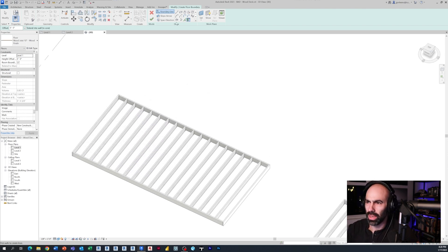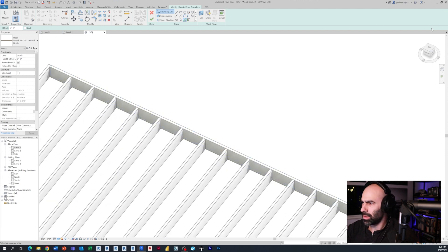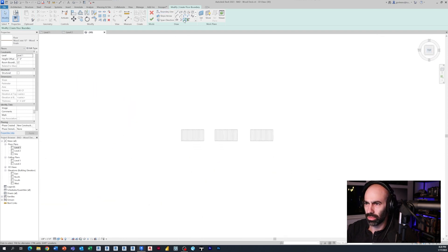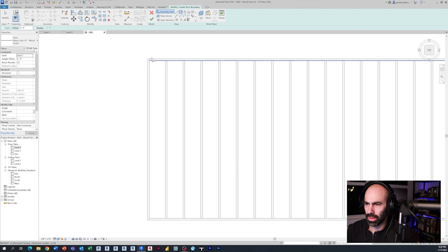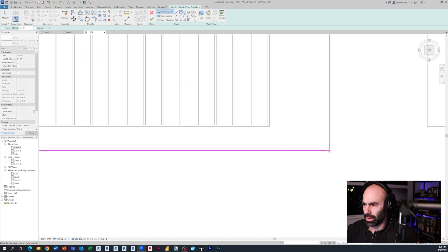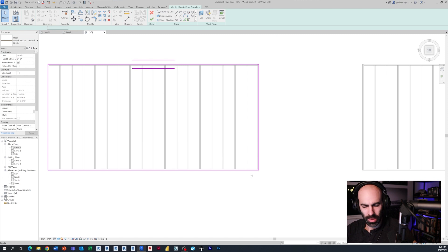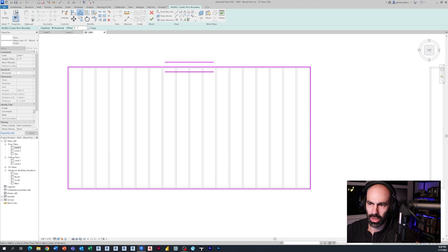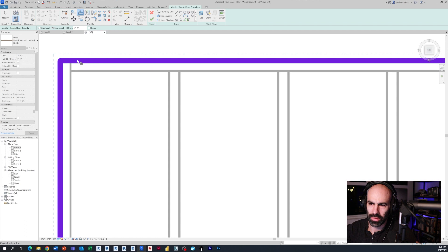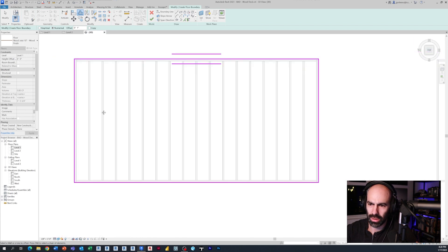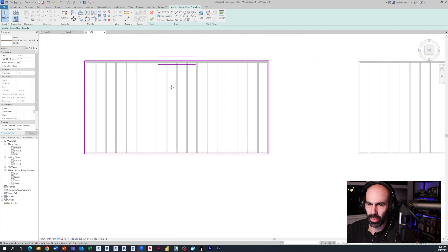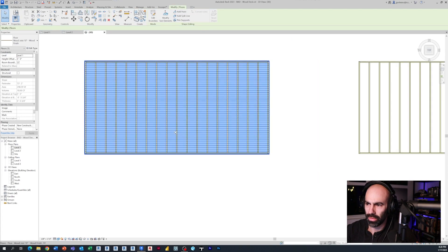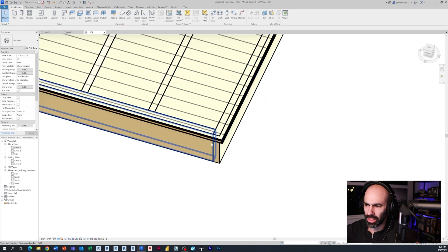I'm going to do most of this work in 3D so you can see what's going on. I'll draw a rectangle looking straight down from one end to the other. Then I'll press O for offset, offset it about an inch, uncheck Copy so it offsets all the lines around by one inch, then click Finish.